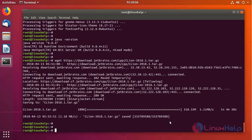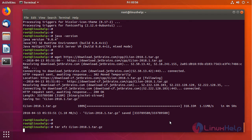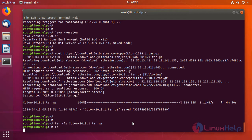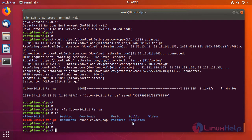Now the CLion tar file has been downloaded. Let's extract the tar package. It is extracted now. You can find it here, CLion 2018.1.